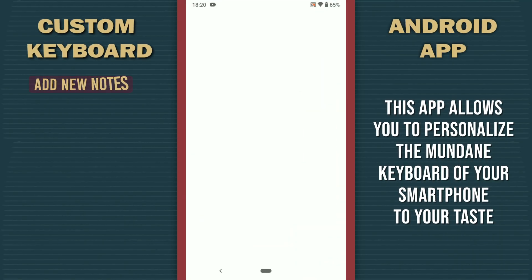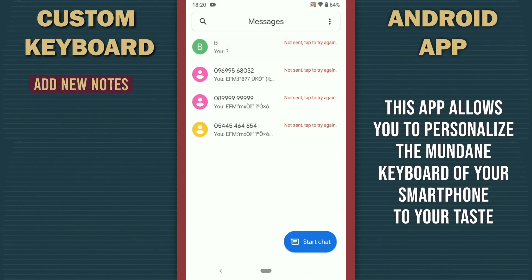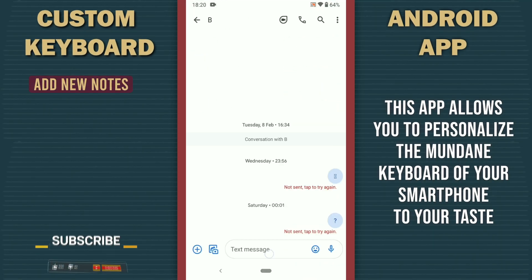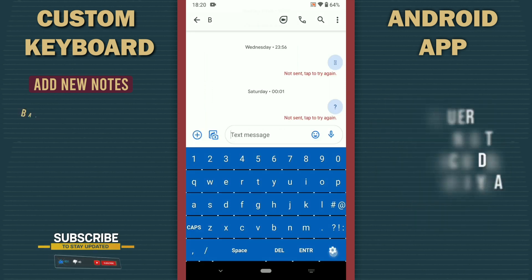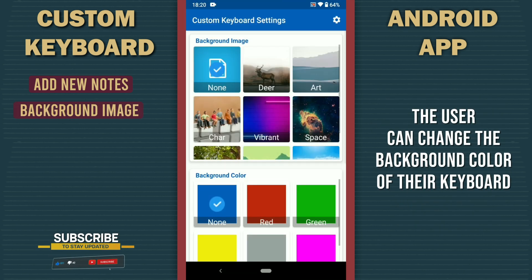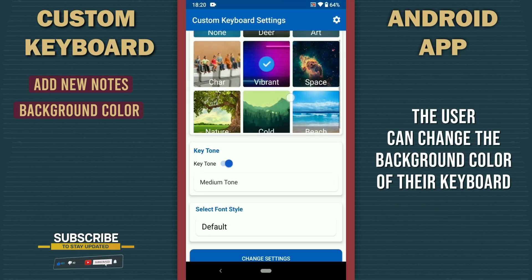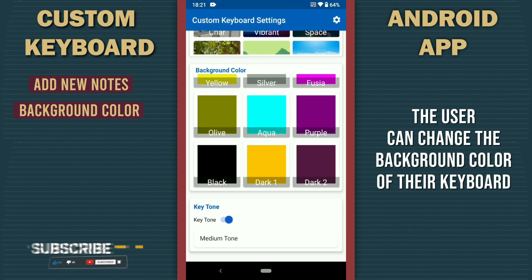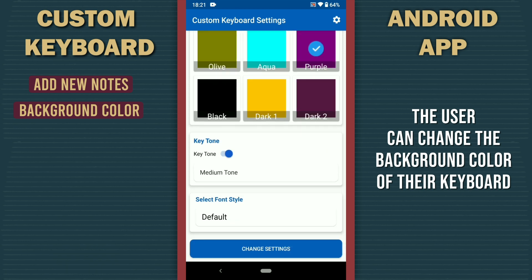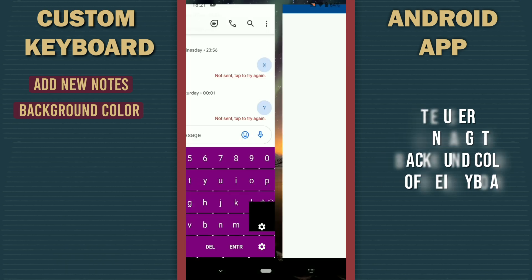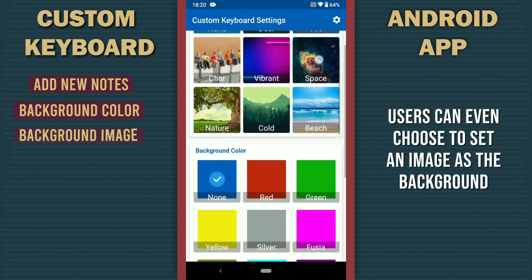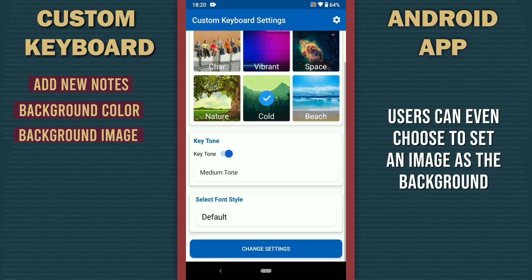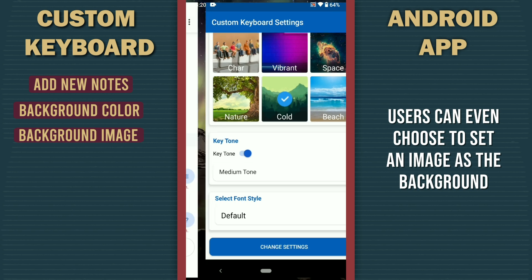The app lets you personalize the mundane keyboard of your smartphone to your taste. The user can change the background color of their keyboard. Users can also choose to set an image as the background of the keyboard.